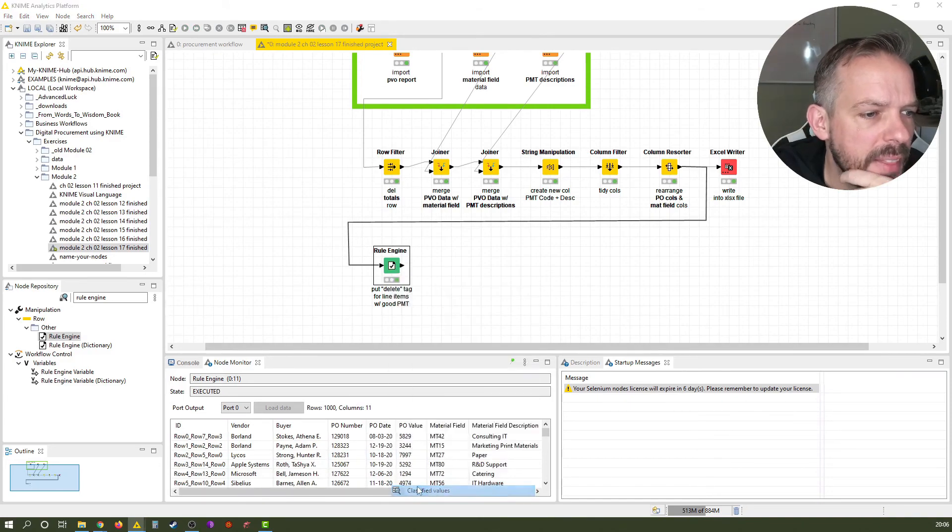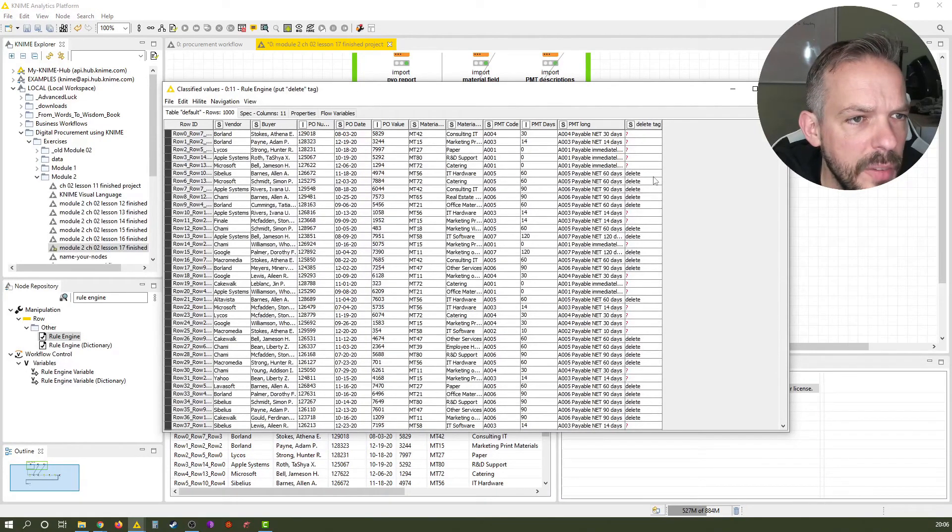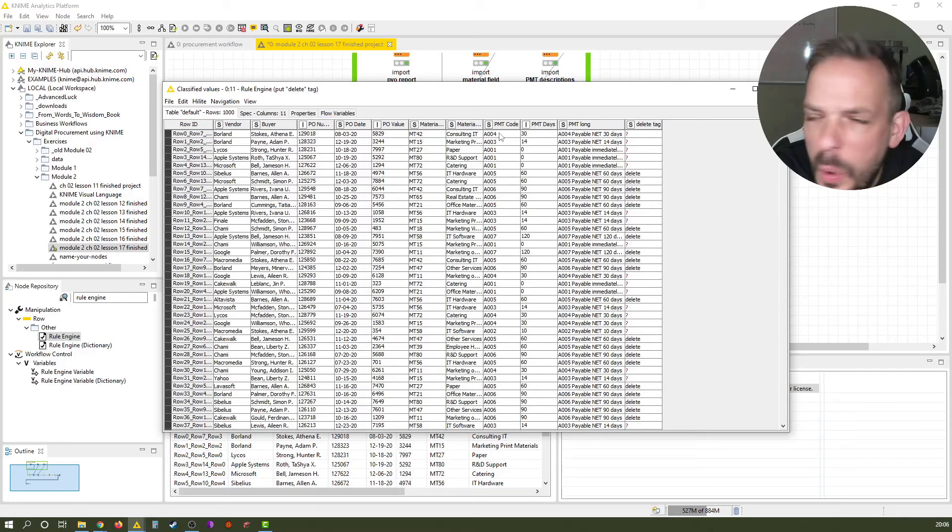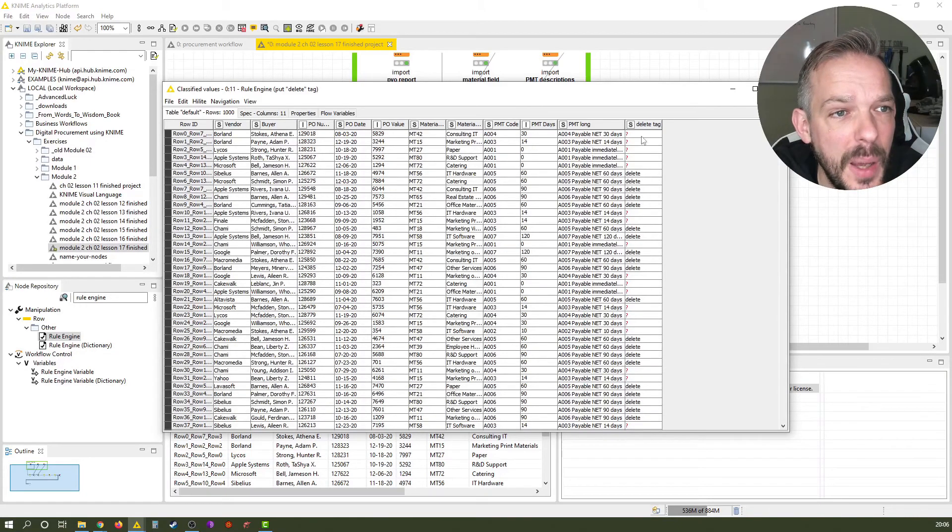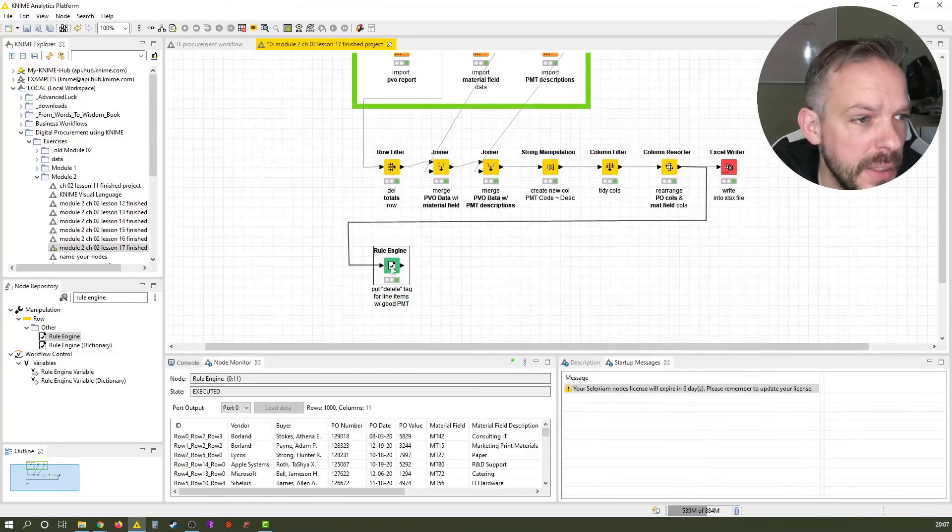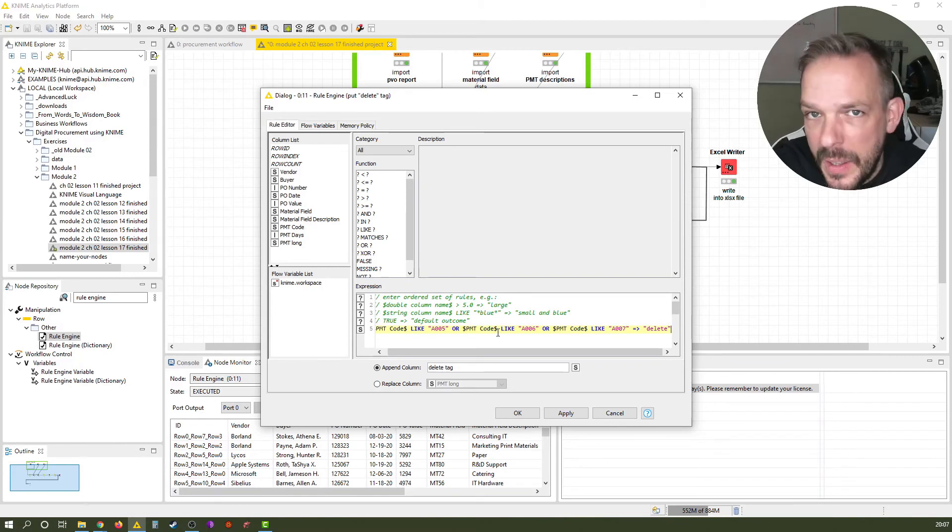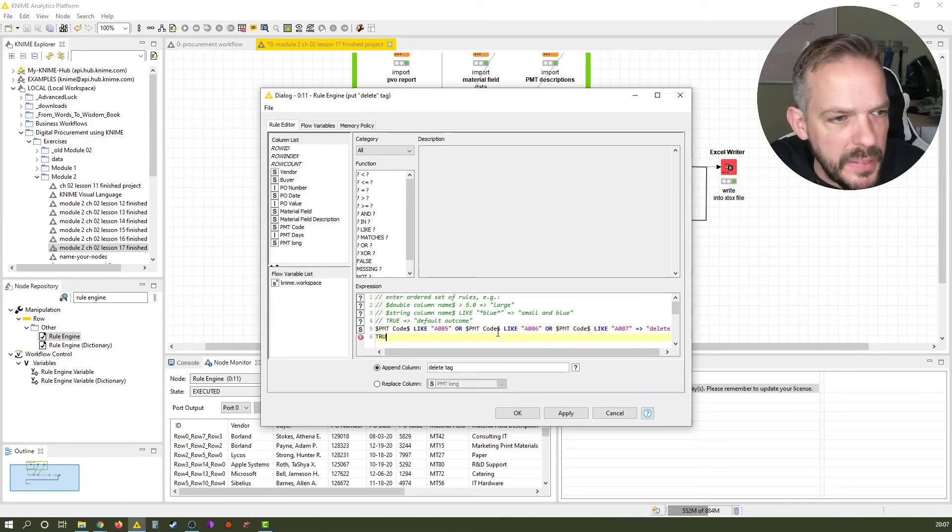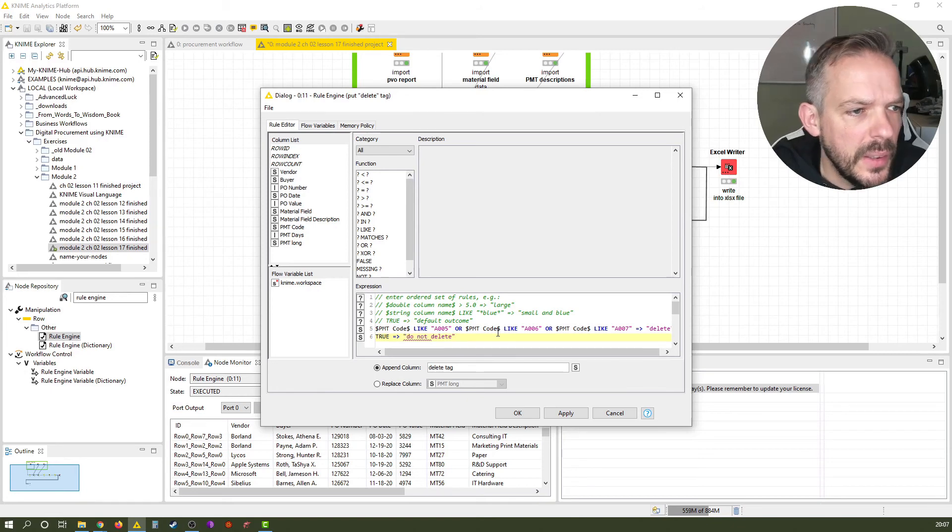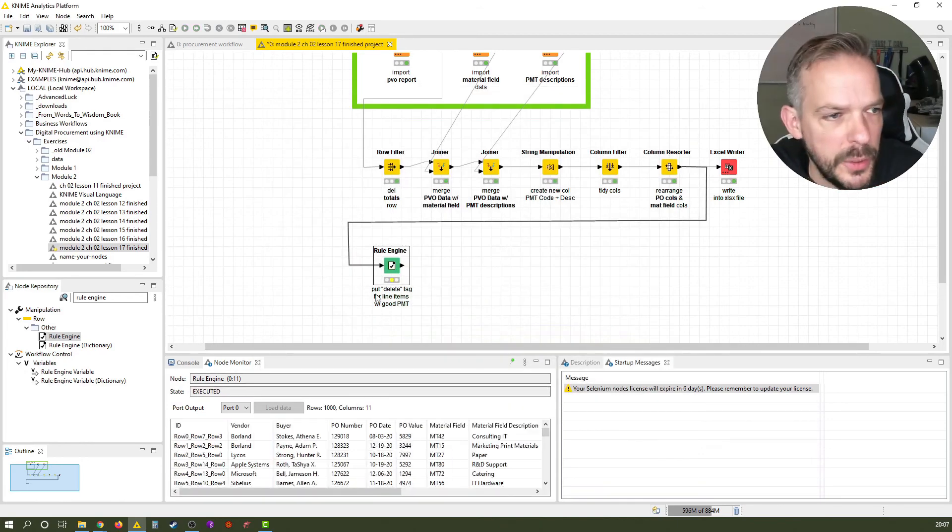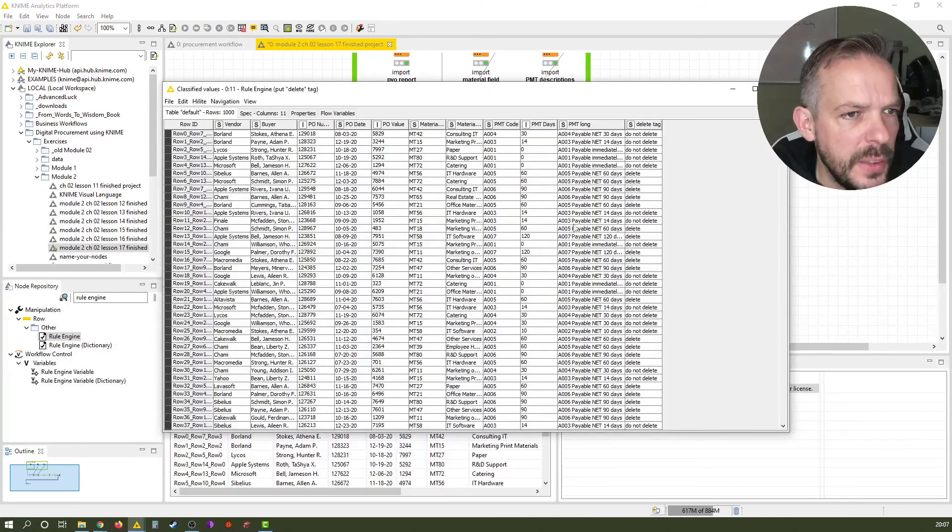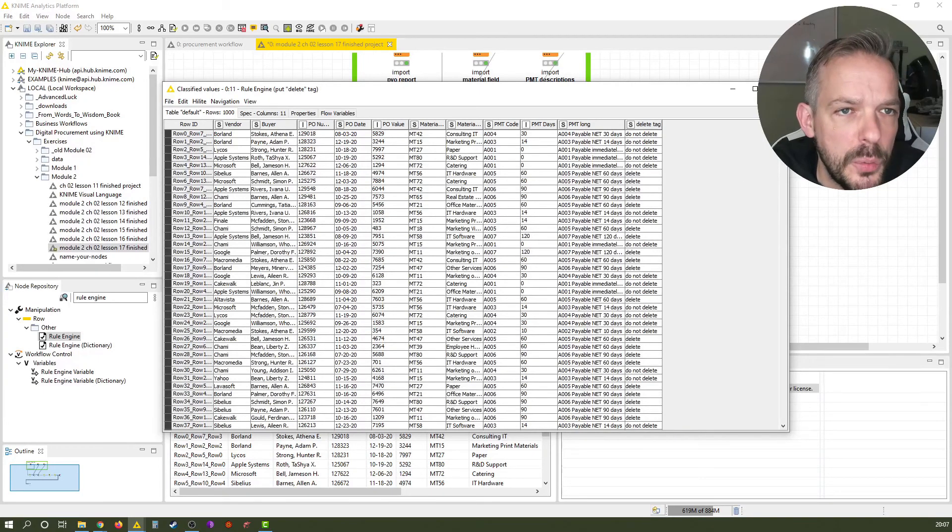And now, let's have a look at the classified values. You see, everything that's A005 has a delete tag. Everything that's below A005, so A001, A003, A004, all these 0 days, 14 days, 30 days payment terms line items, they have a missing value because we have not defined a true value. We can do this immediately. Let's just go in here. If you don't like this, this missing value would be perfectly fine, but for the sake of this lesson, let's just say, otherwise, we put in do not delete. Let's just quickly re-execute. And here we are, classified values. We now have do not delete, do not delete, delete. And we have done this for 8,000 rows.